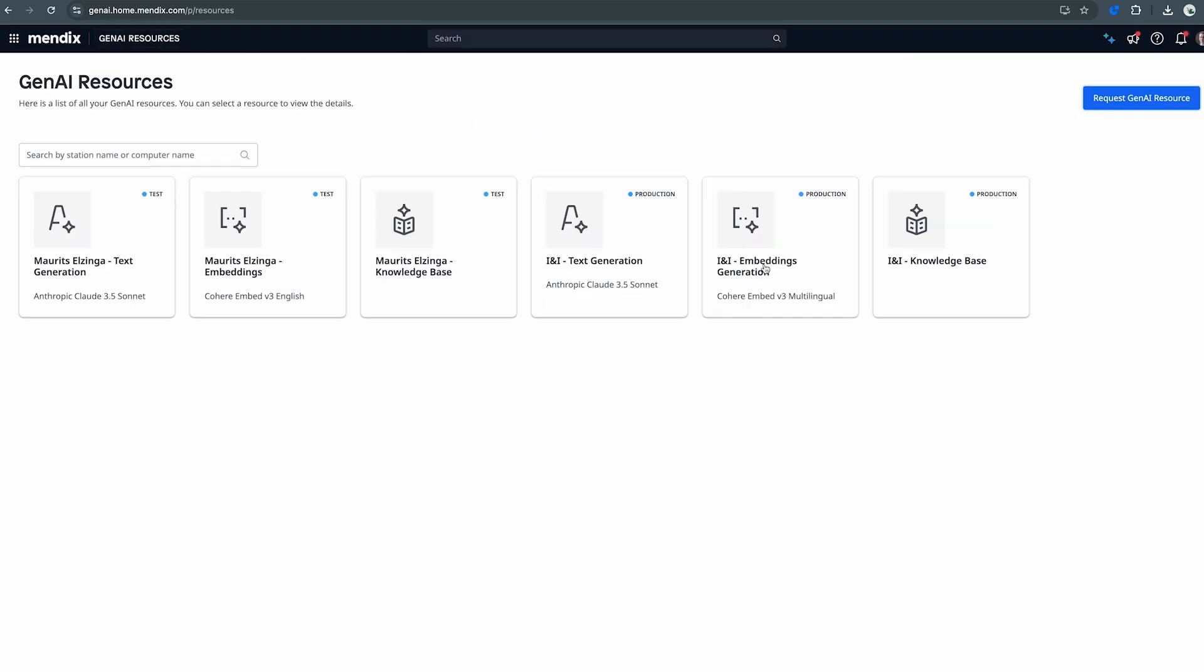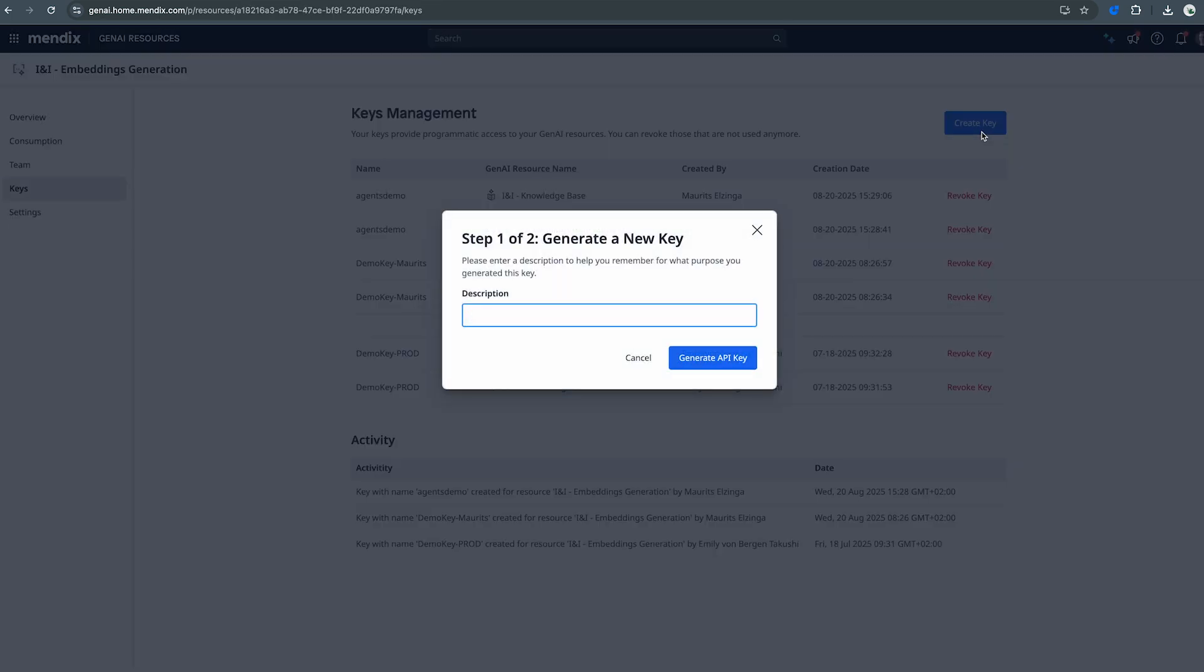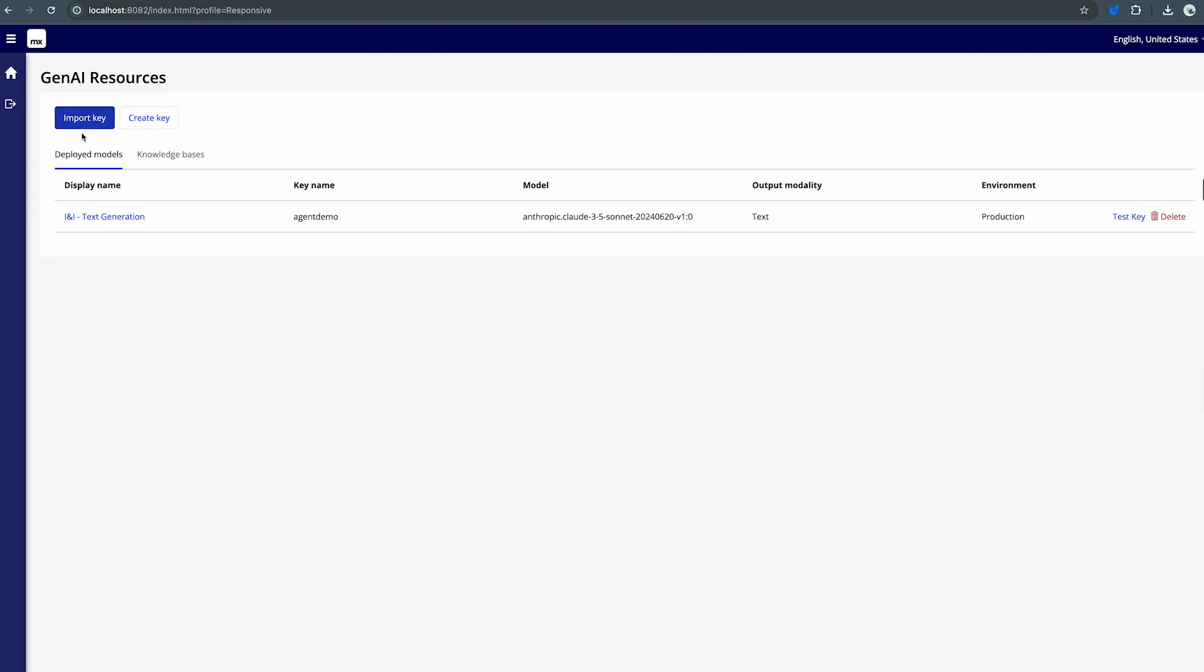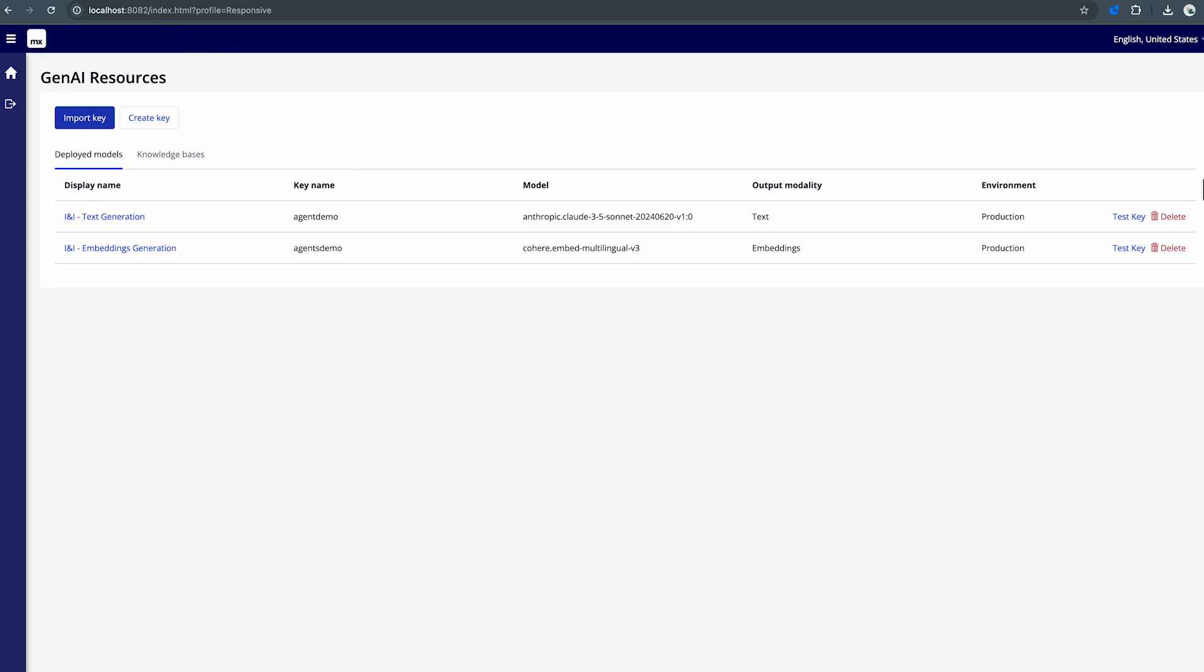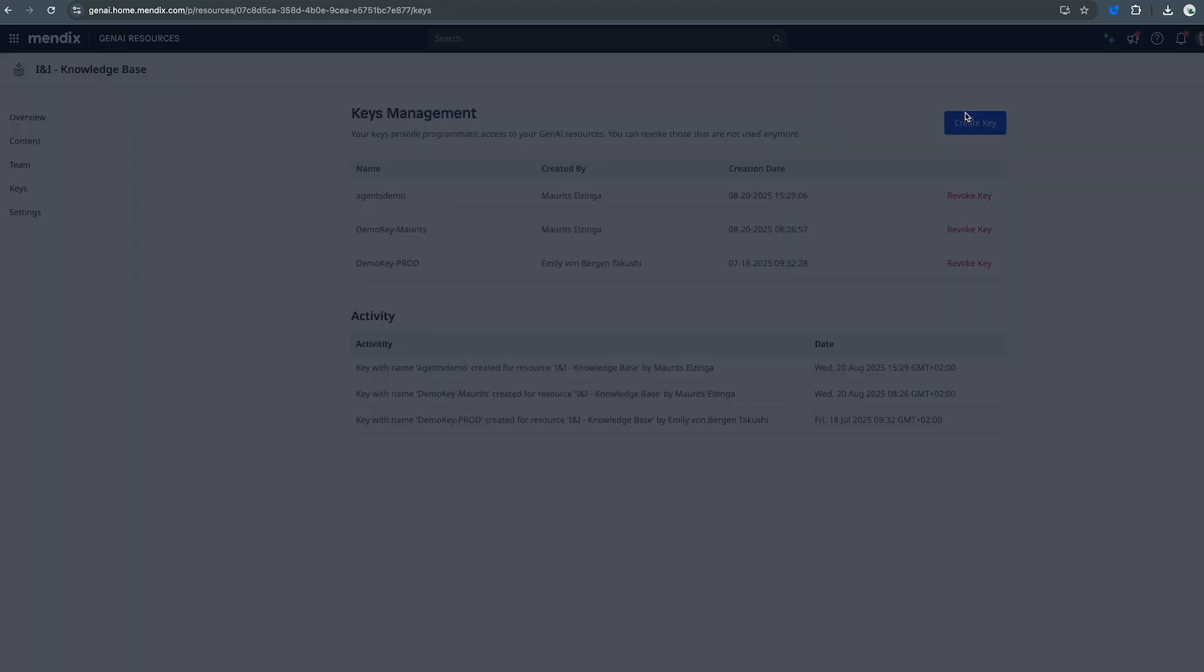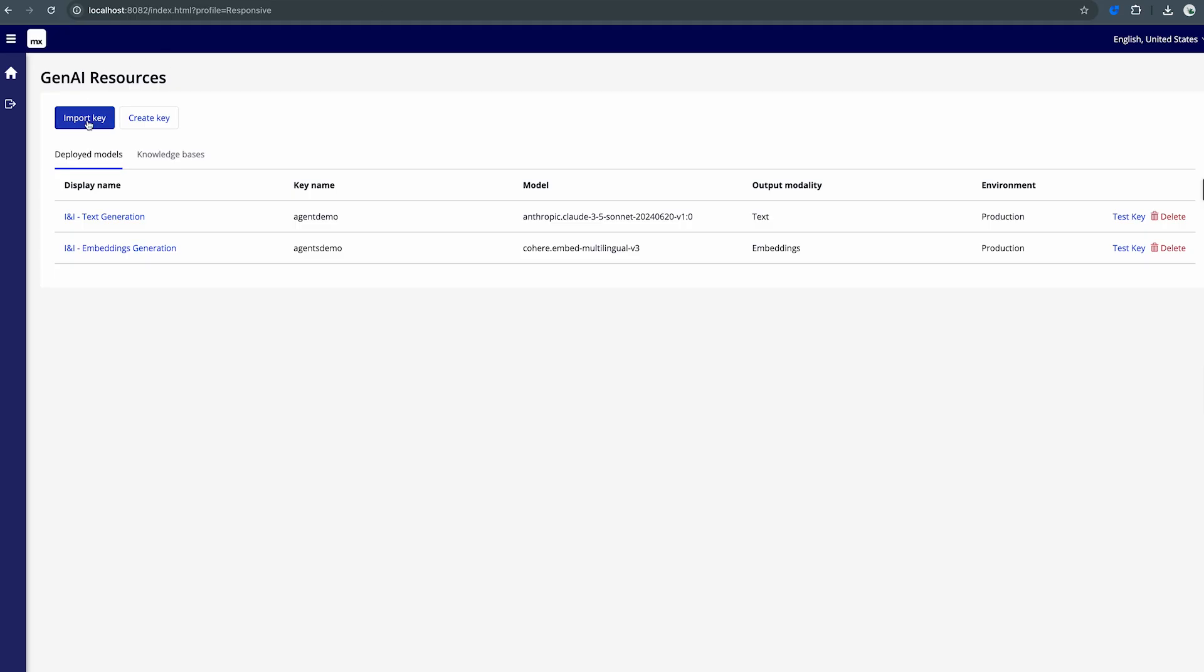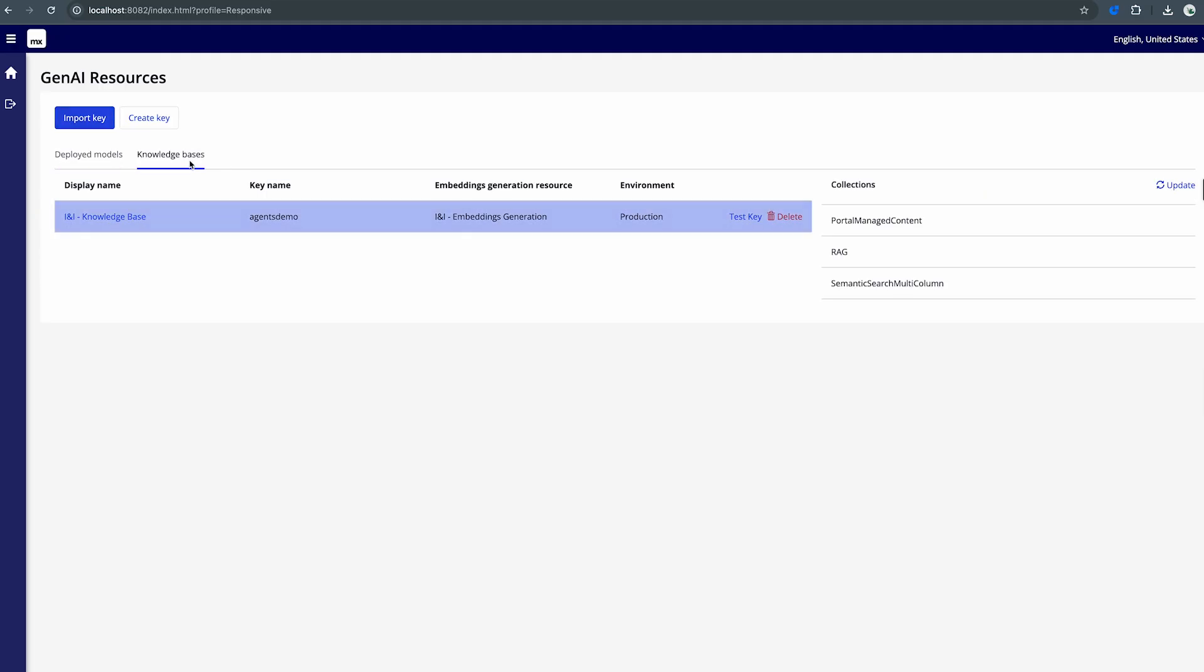I'm then also going to go ahead and immediately add my embeddings key and my knowledge base key. So I'll go to my embeddings model here, I'll click on keys again, click on keys management and enter agents demo and I'll generate API keys for that, copy that and import set key as well. And lastly I'll also do this for my knowledge base. So I'll go back to my knowledge base, get the keys there and add another key there. And I'll then generate that, copy the key and then in my app I'll import set key as well. And if I then click on knowledge bases you also see that that knowledge base is there as well.